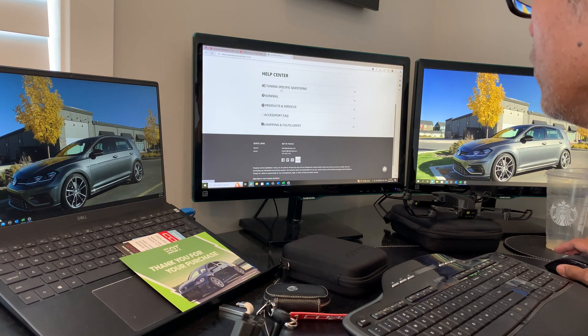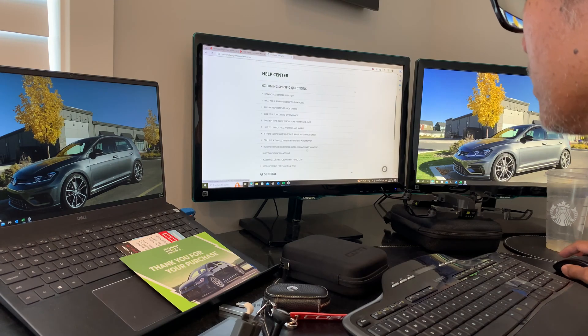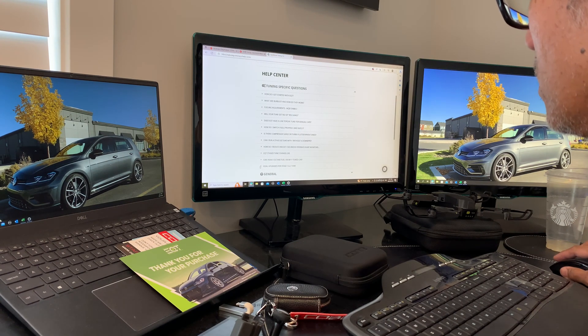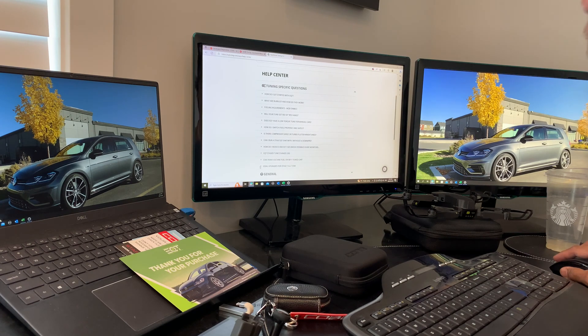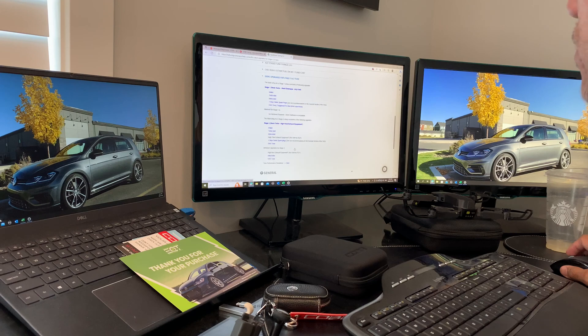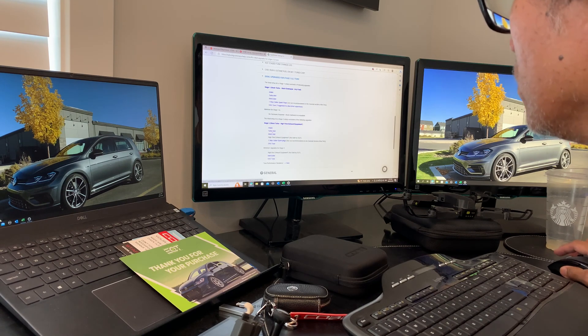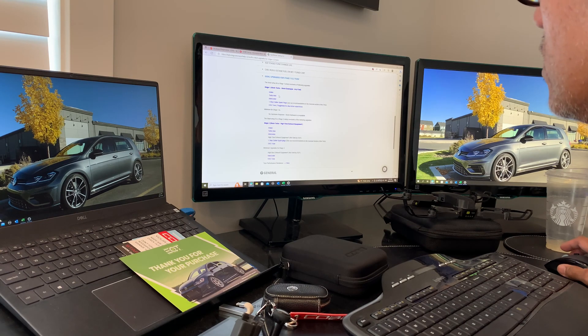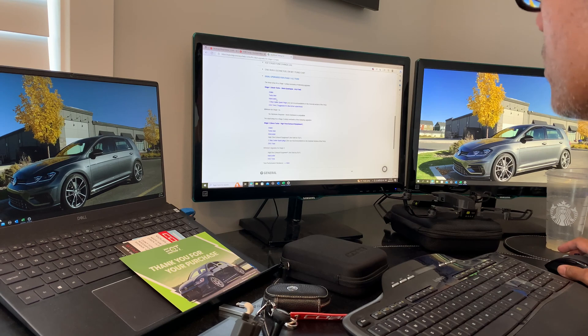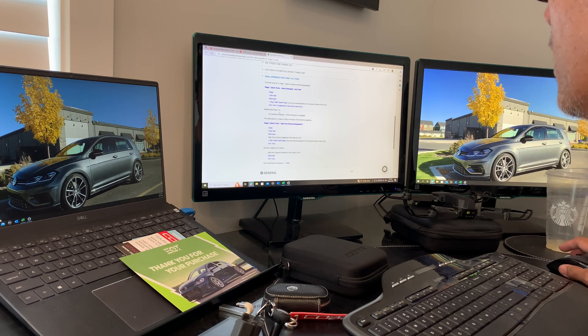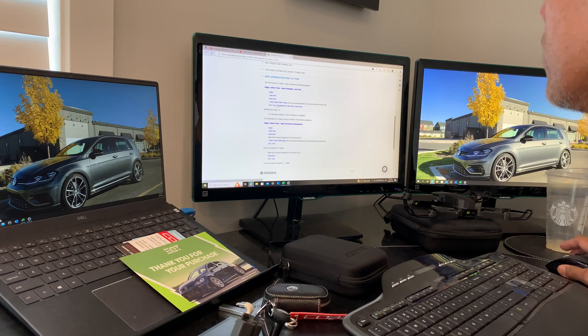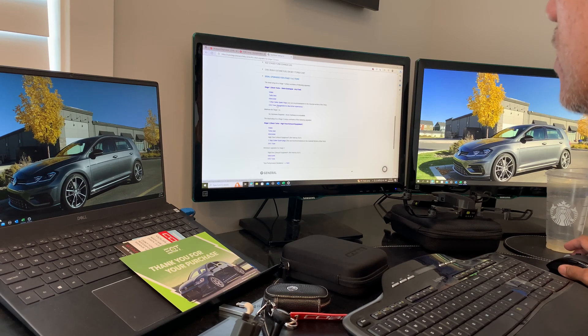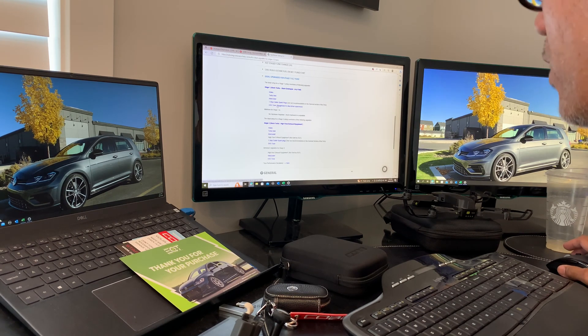The EQT site is very helpful - they have lots of information about tuning in general and specific questions. One item I really like is the ideal upgrades for Stage 1 and Stage 2. This clearly tells you what you need for each stage. Stage 1 requires an intake, turbo inlet, intercooler (optional), step-one colder spark plugs, and a DSG tune as required.